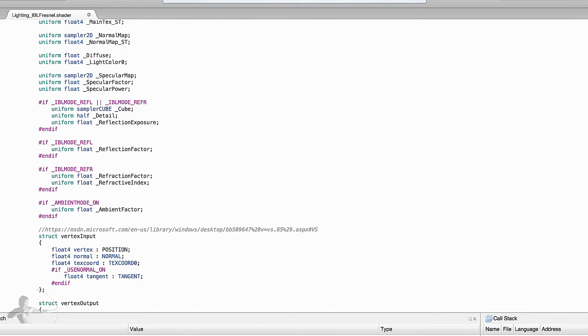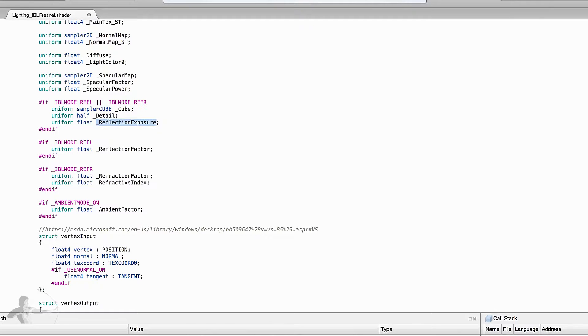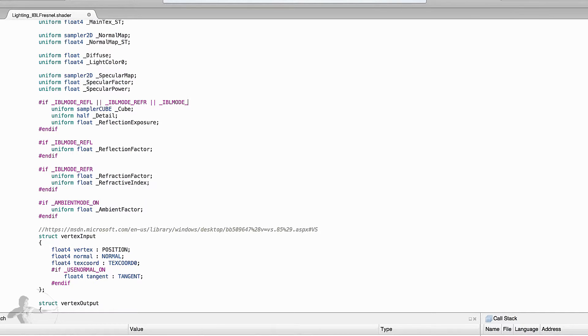The next step is the user defined variable section. In the user defined variables for reflection and refraction we use the cube map, reflection exposure and the detail and we will need this cube map for Fresnel as well. So we will add a condition underscore IBL mode underscore Fres for Fresnel and we will need these three properties for Fresnel too.